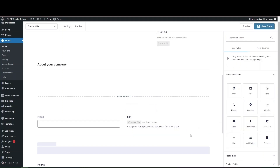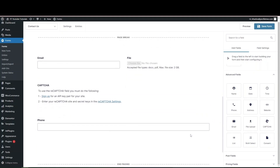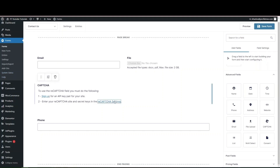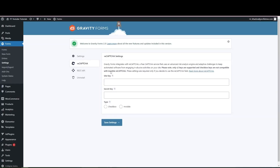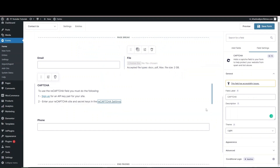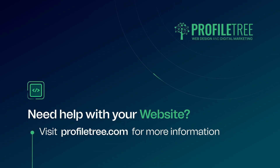Another useful addition is reCAPTCHA, a simple anti-spam measure to prevent spam submissions. To use it you need an API key set for your site — go to reCAPTCHA Settings, and it will ask you to add the site key, secret key, and the API type. And that's a wrap for today's video on Gravity Forms and professional website forms in general.